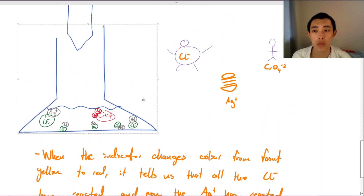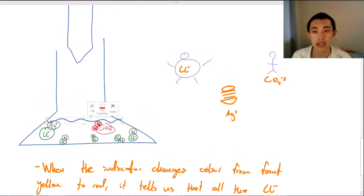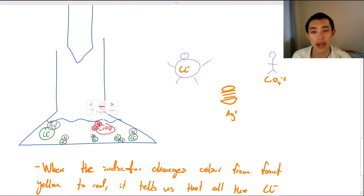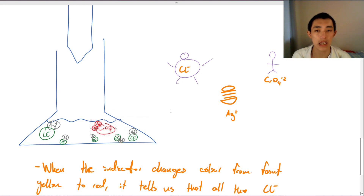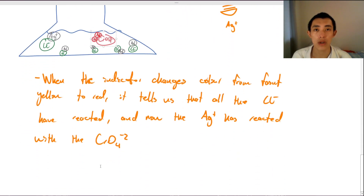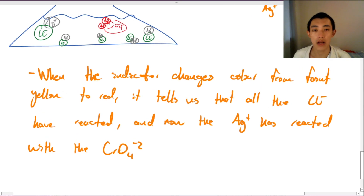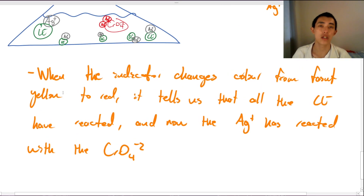That's the basic gist of how a precipitation titration works. We'll dive into the details of why silver only reacts with chromate secondarily in the next video. We'll also cover the Volhard titration and the Fajans method in separate videos.